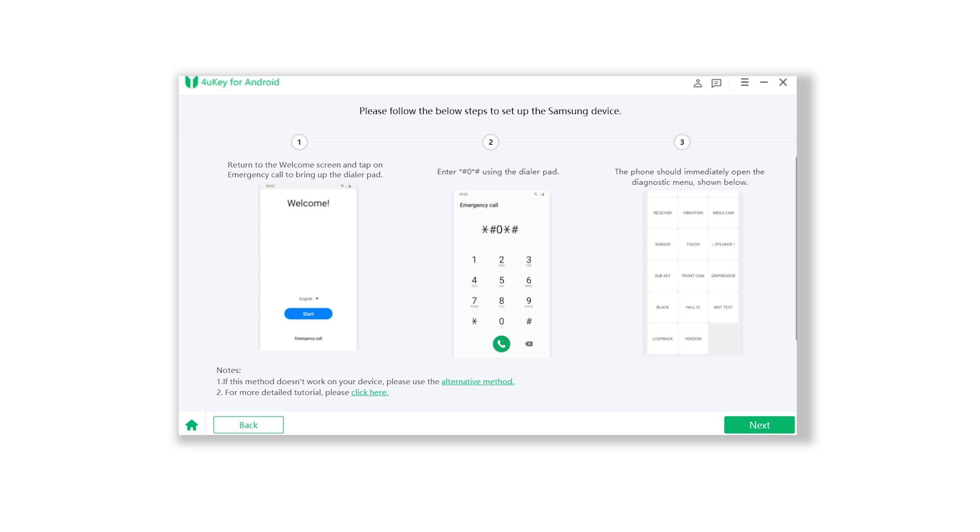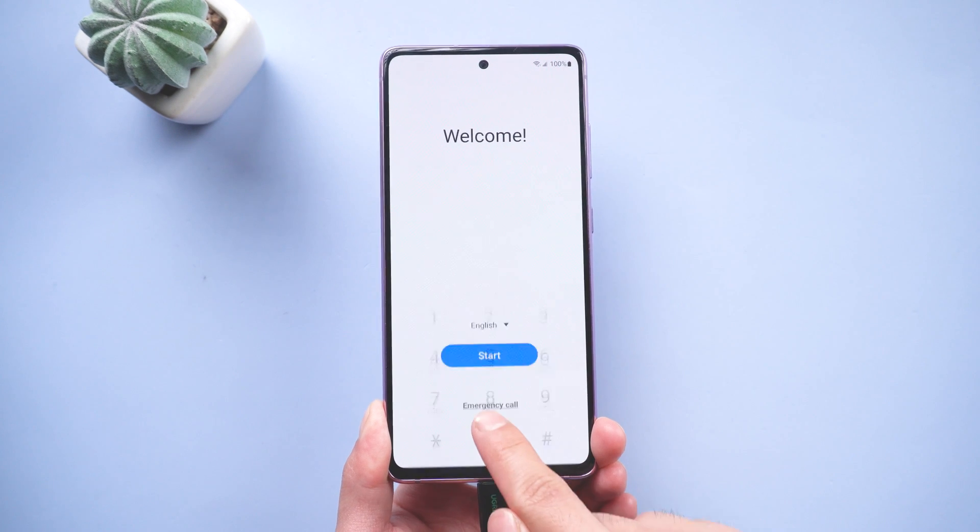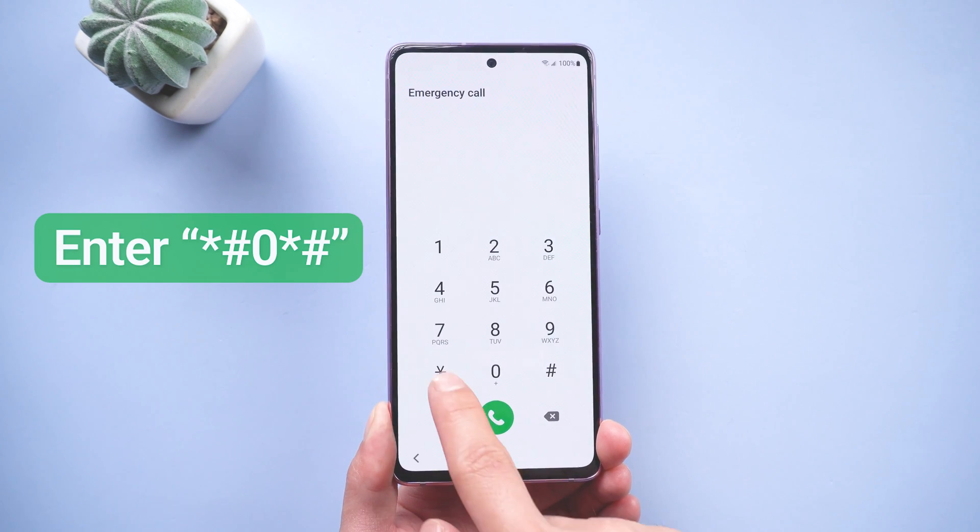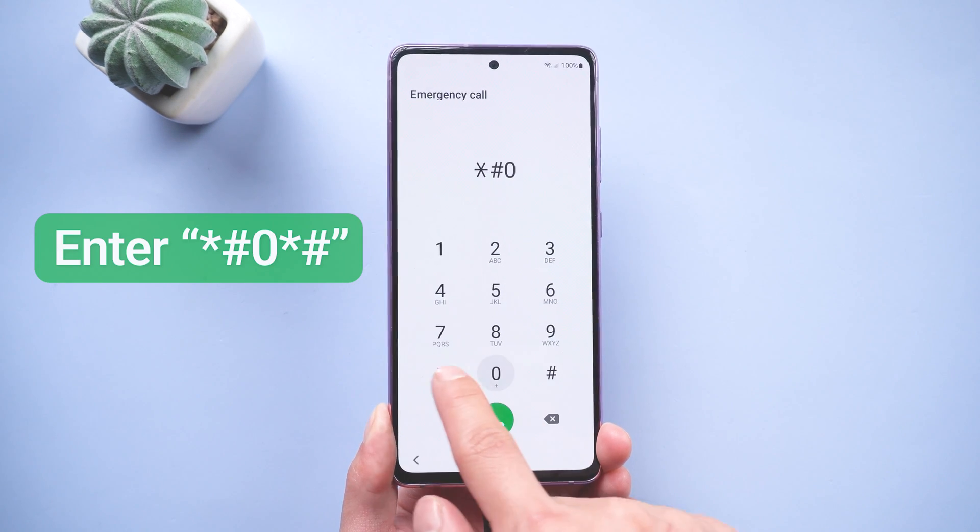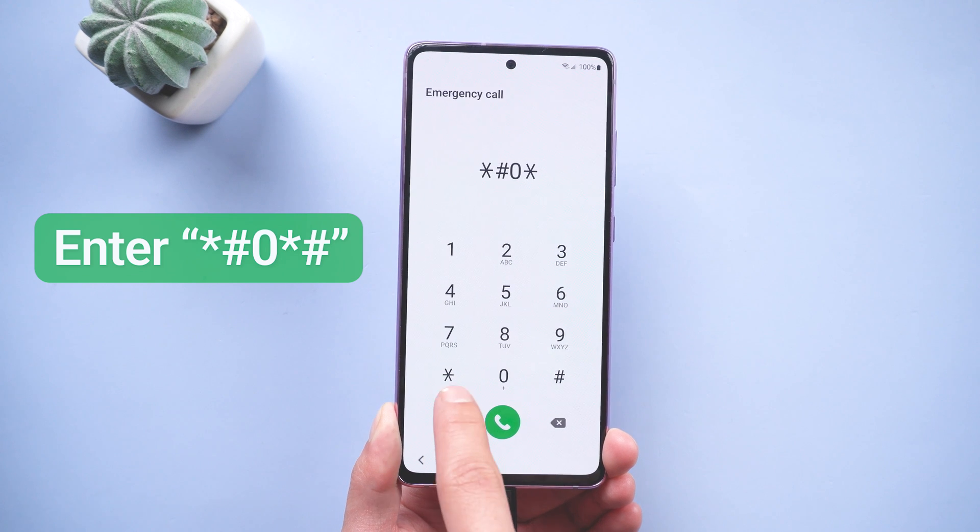The first part is to return to the welcome screen. Then tap emergency call. Here enter asterisk, hash, zero, asterisk, hash.